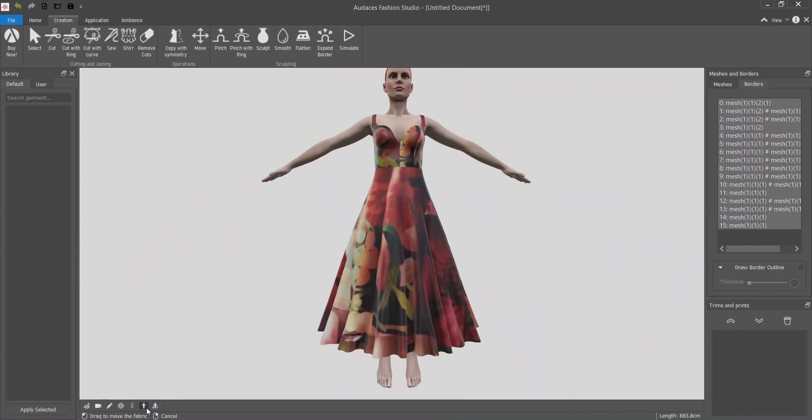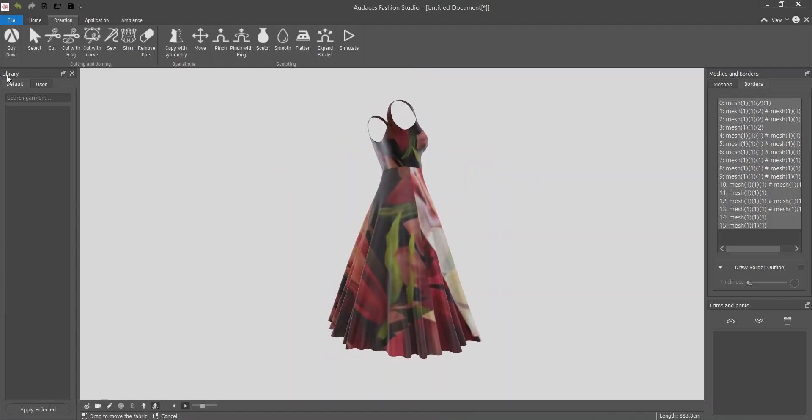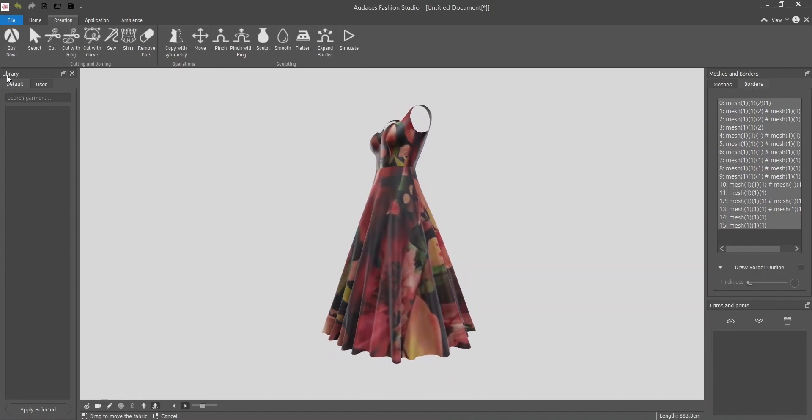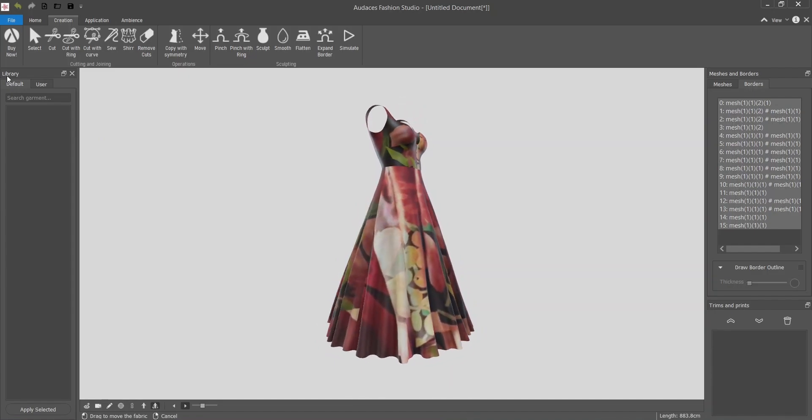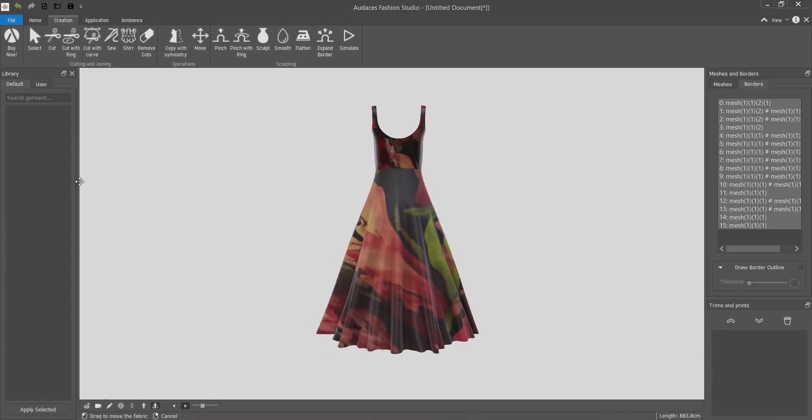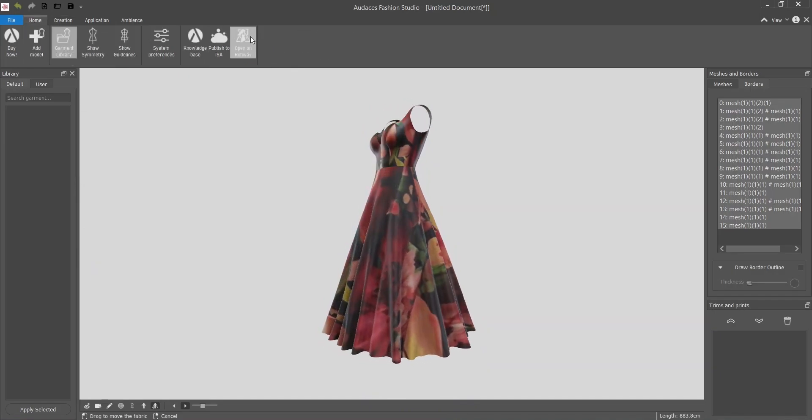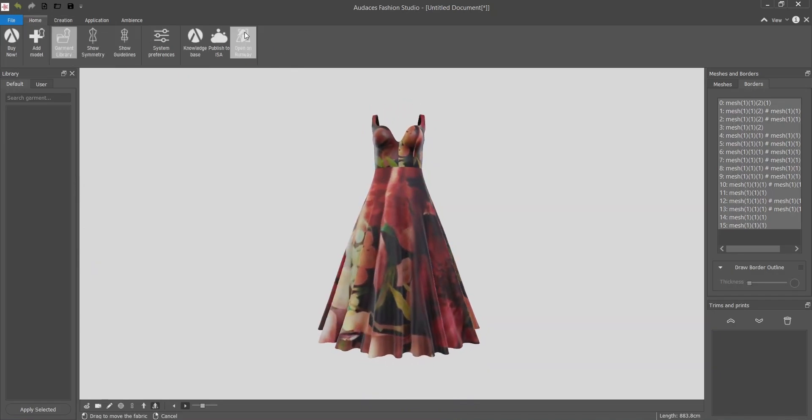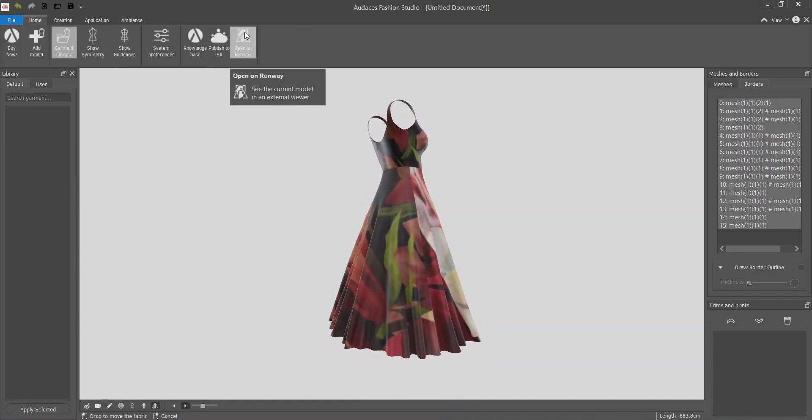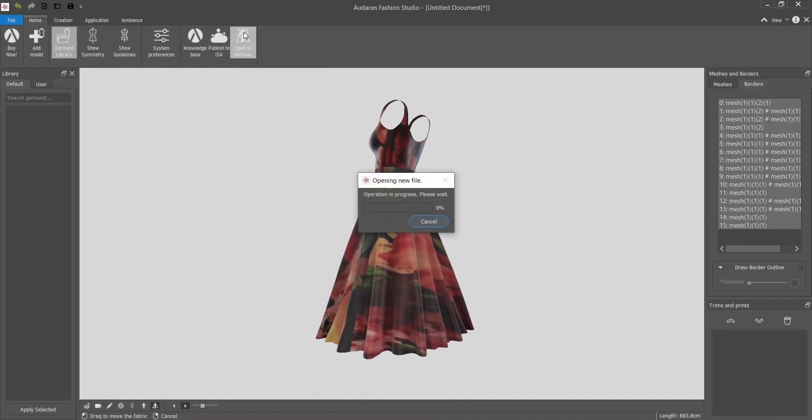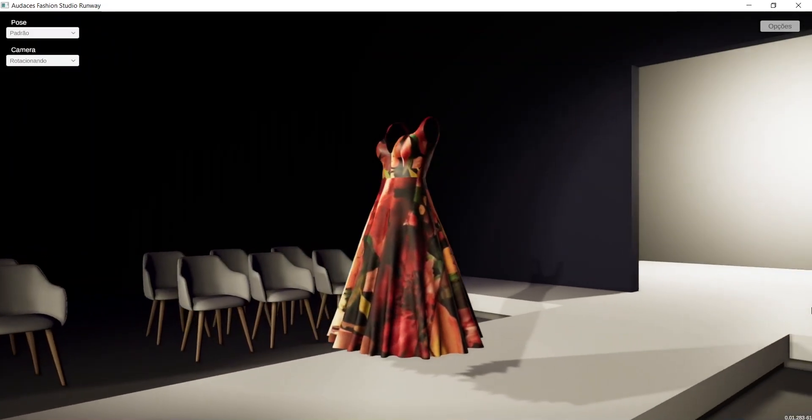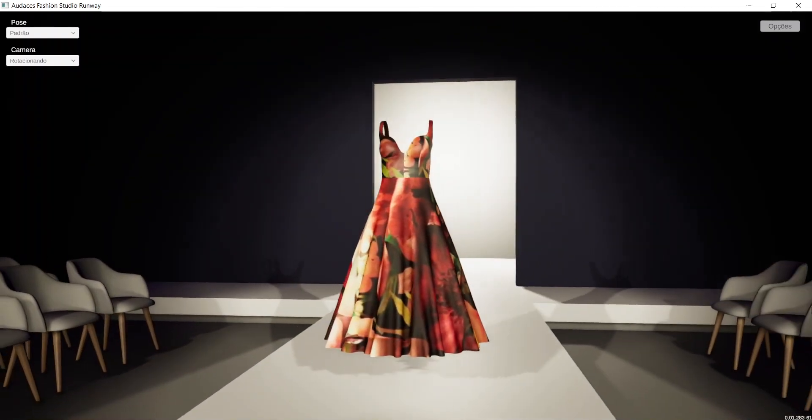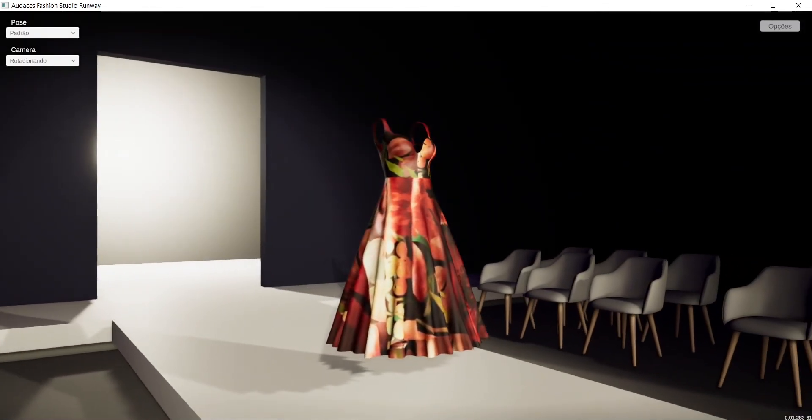I will remove the avatar and you can see how it looks. That's the final result. I hope you also were able to do it yourself and if you want to see it on a runway you just have to go to home and click on open a runway to see on a 3D environment. I hope you enjoyed it and I will see you next time. Bye bye!